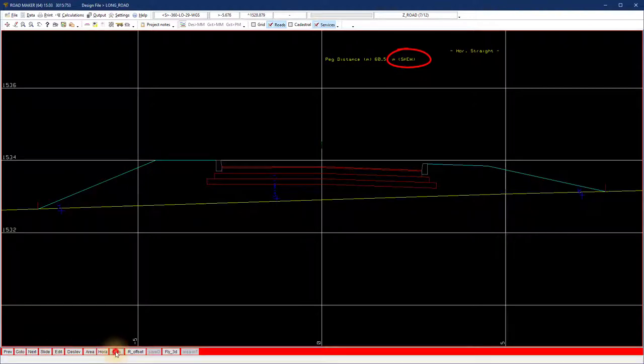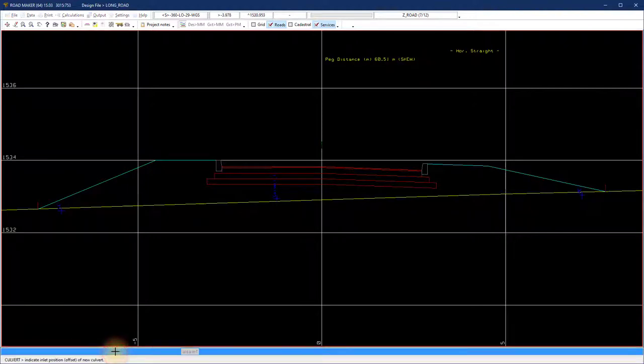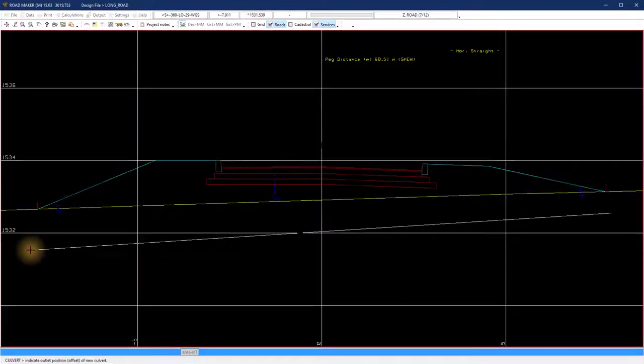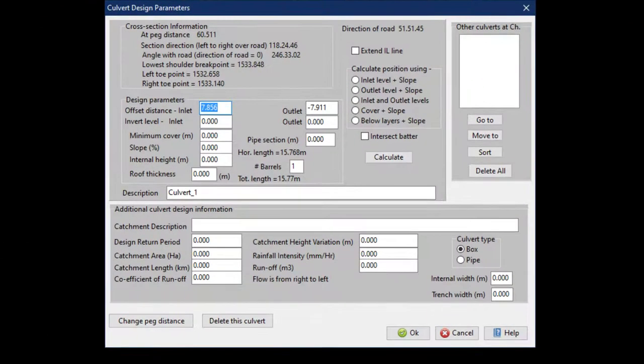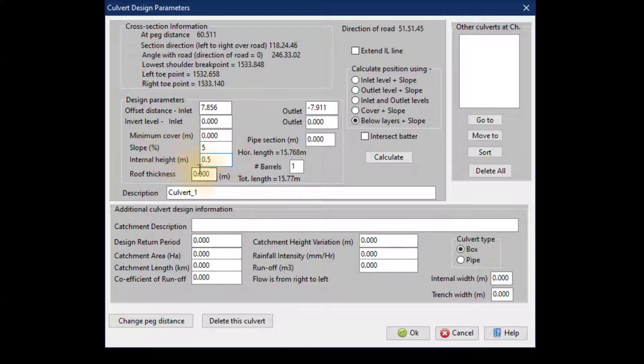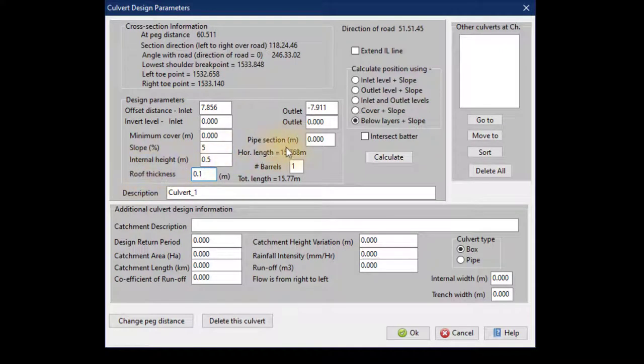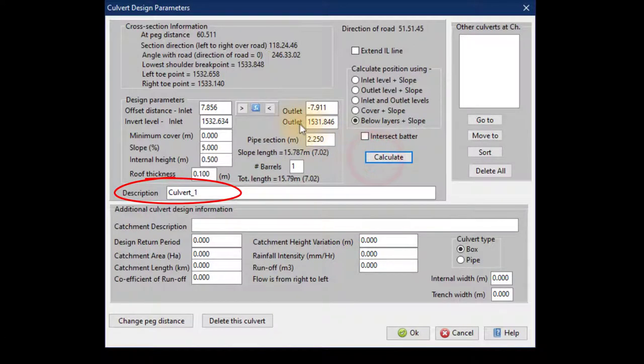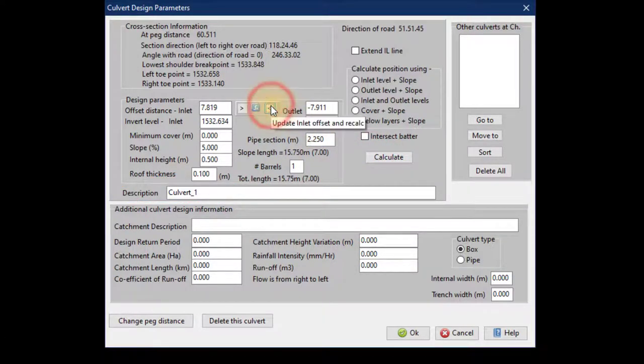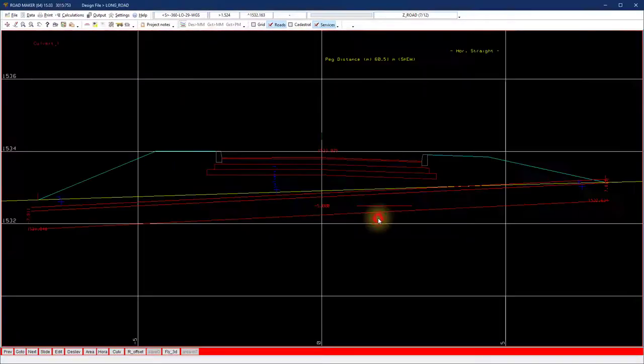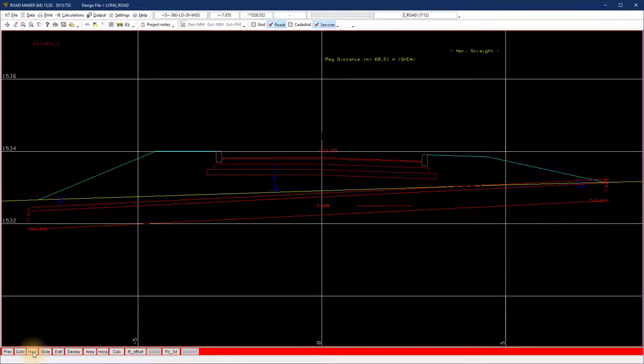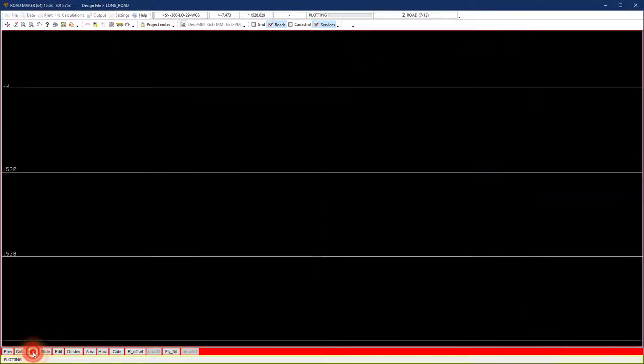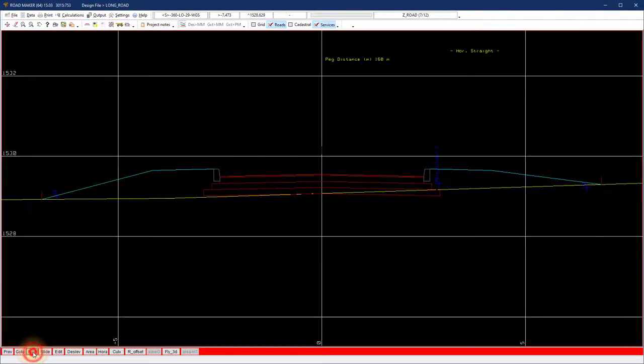Select culvert at the bottom menu bar. Indicate the culvert position on the cross section. Complete the necessary fields to design the culvert. Note the string name goes to the description input of the culvert. Repeat the steps for the second culvert.